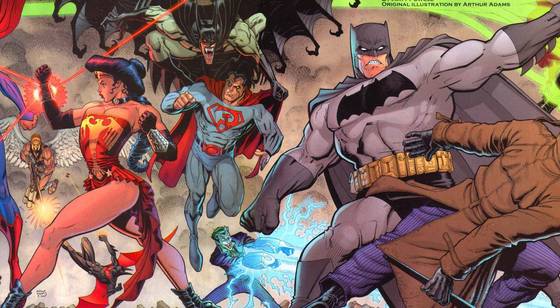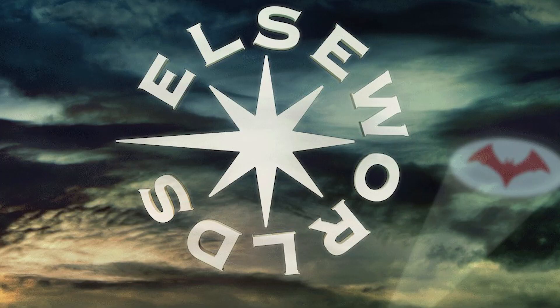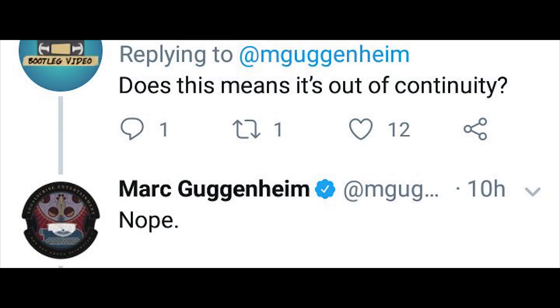So when you say Elseworlds, usually that means it's not the main versions of the characters. So when they announced that was the title of this year's crossover, immediately everybody was asking the producers: does this mean it's not going to be the main versions of the characters and it's just going to be outside of the Arrowverse continuity? And Mark Guggenheim claimed that it was not.